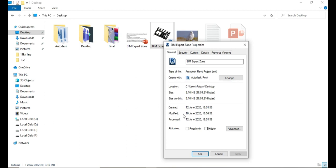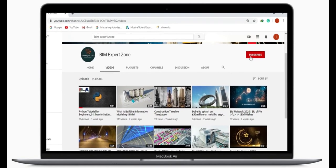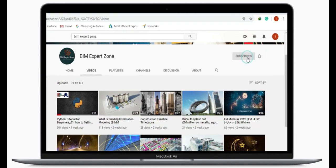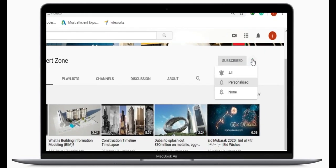If you like our videos then subscribe to our channel and press the bell icon to get new video updates.